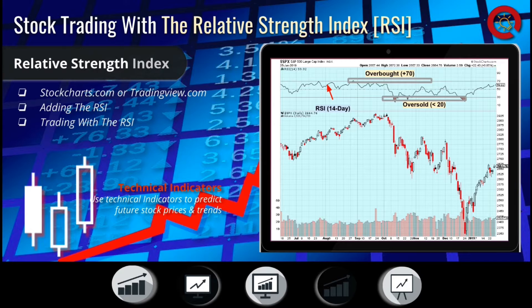The RSI is considered overbought when above 70 and oversold when below 30. This can provide insight into a stock's momentum and show you how strong a stock's up days are compared to their down days.